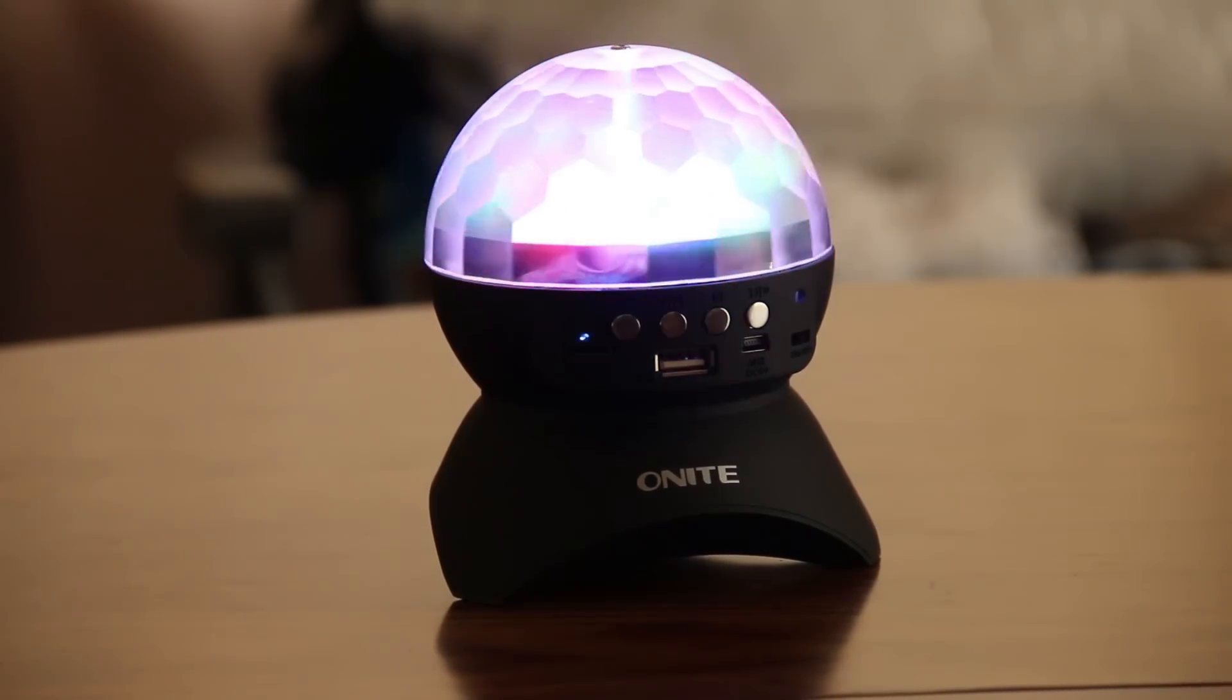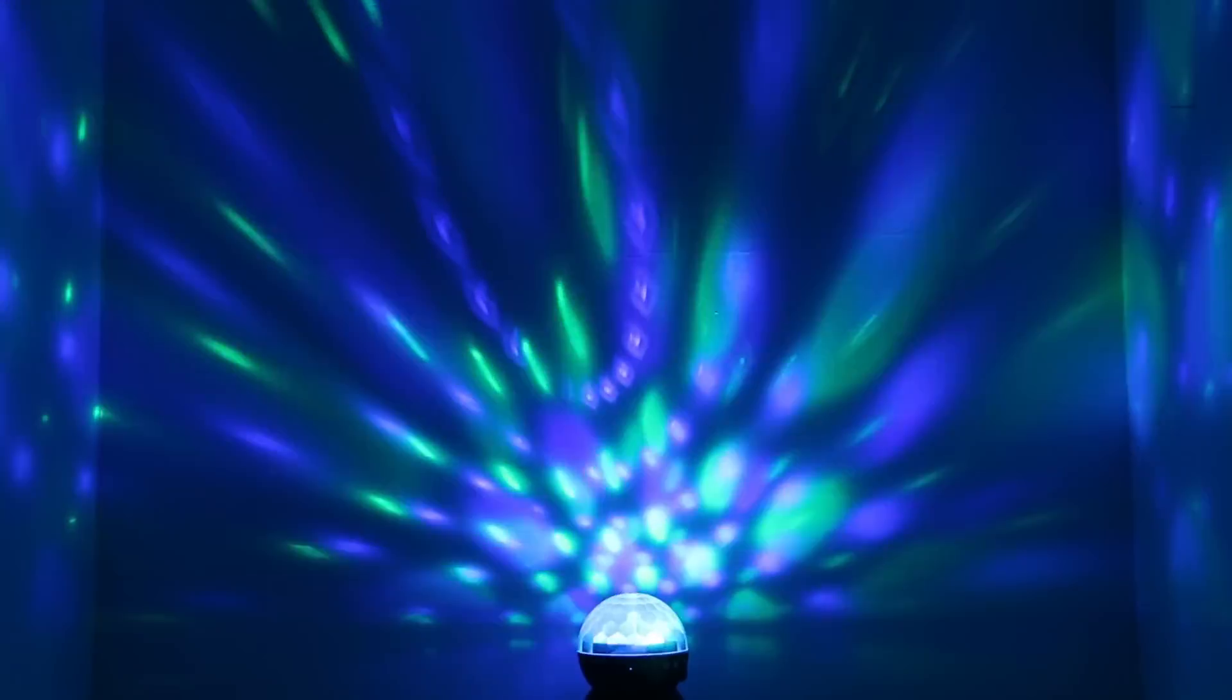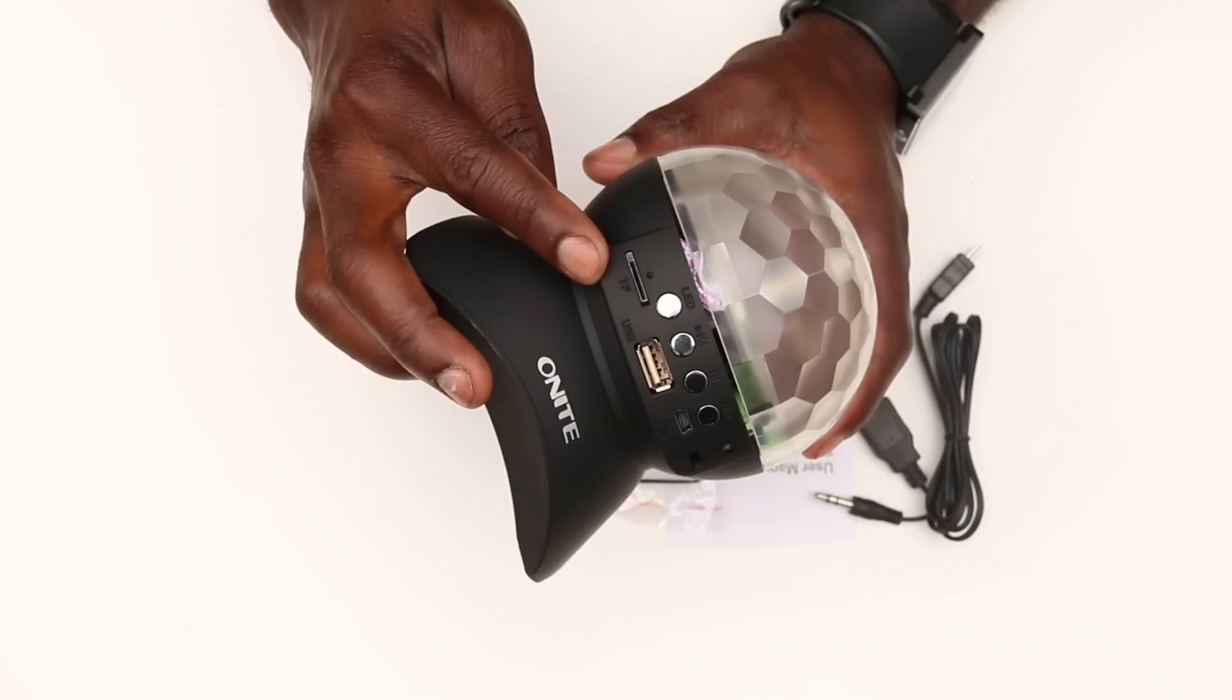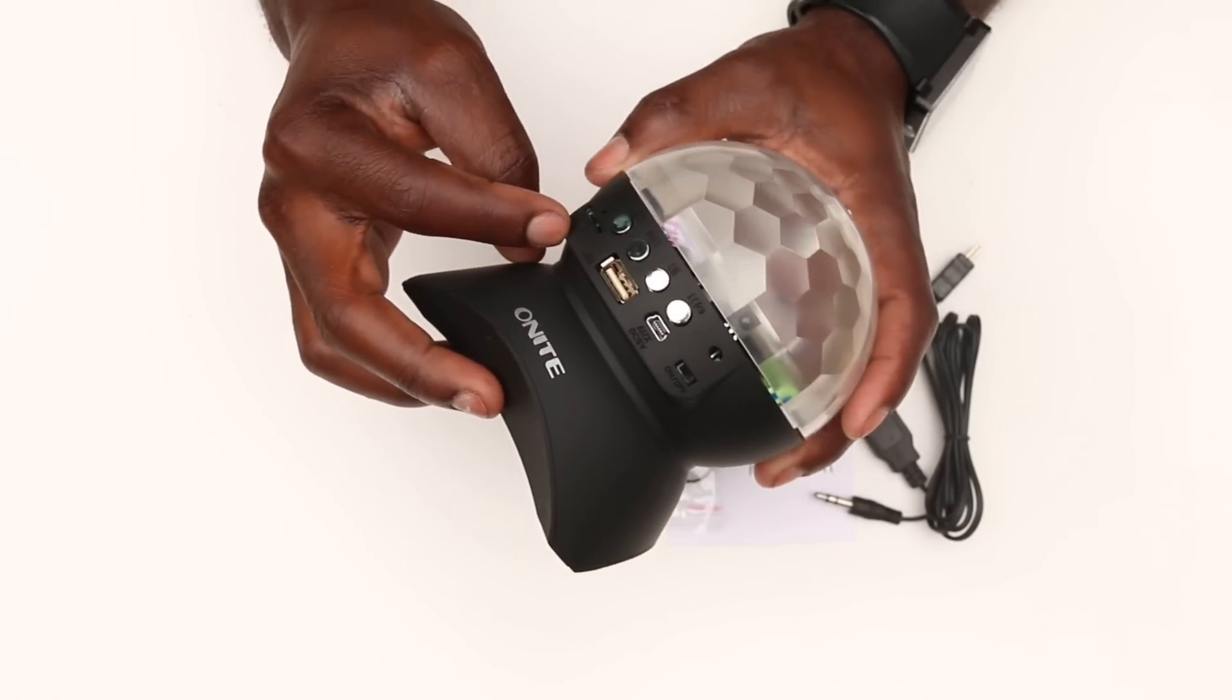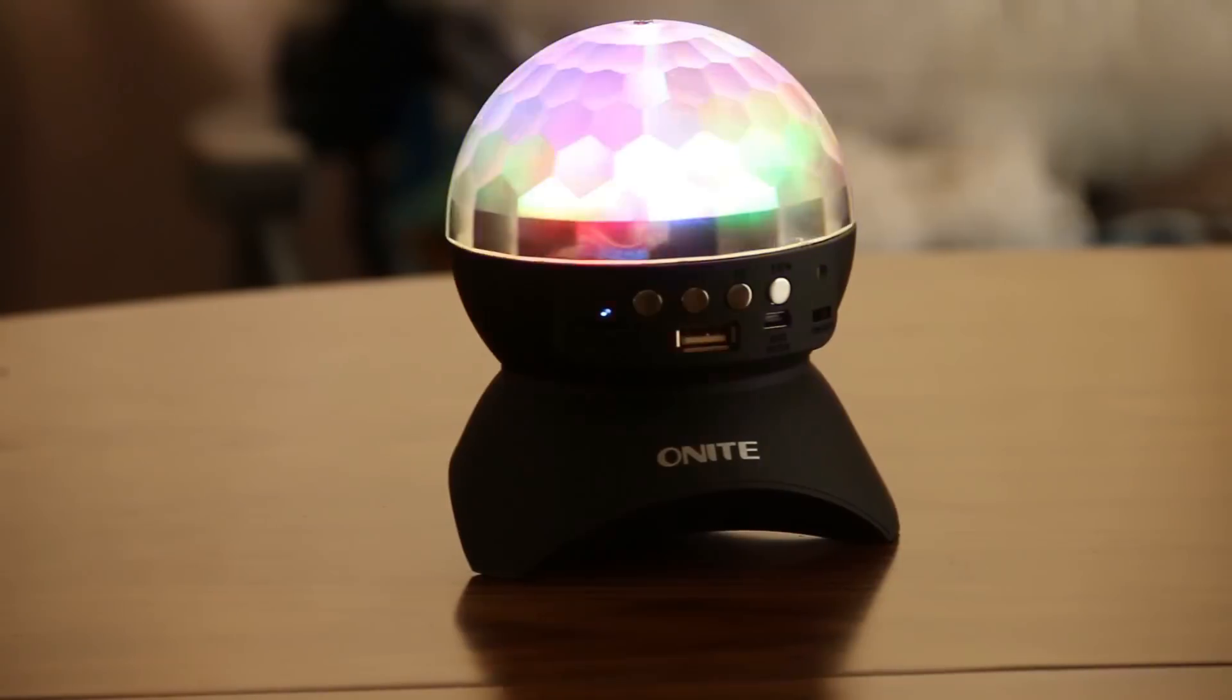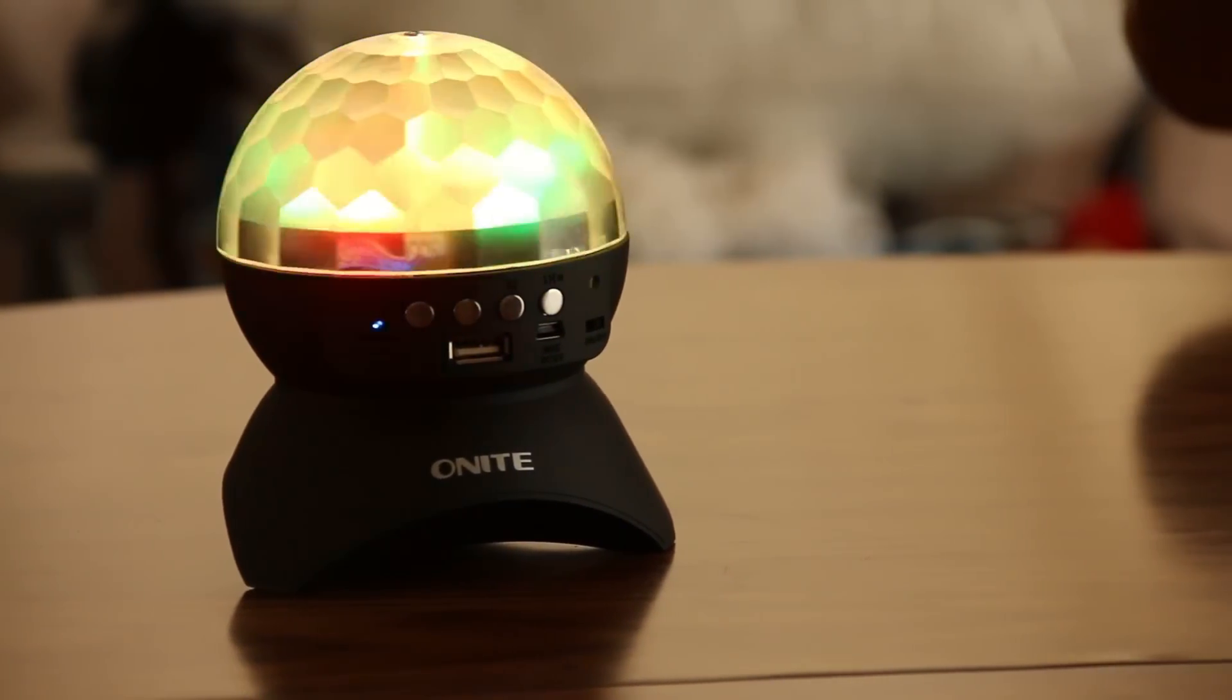Now what you're looking at here is a Bluetooth speaker as well as a colorful stage party light. It plays music via Bluetooth, a TF card or micro SD card, a USB flash drive, and has FM radio for your favorite radio station.